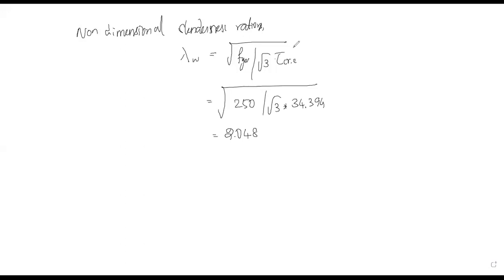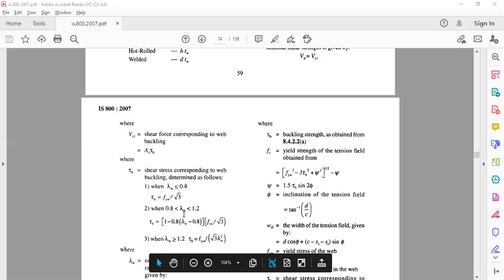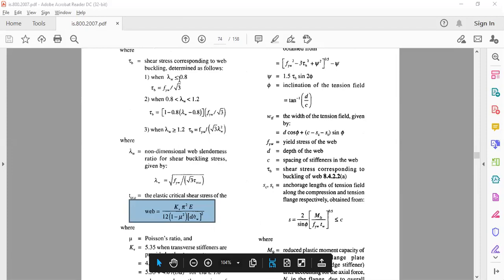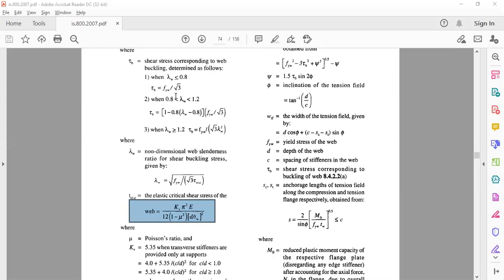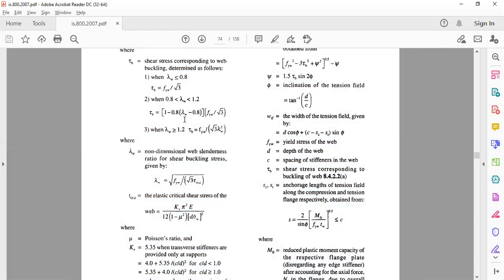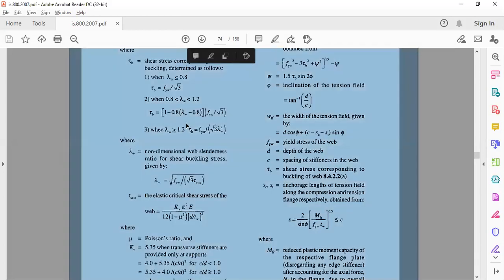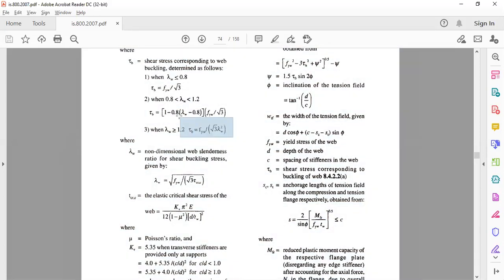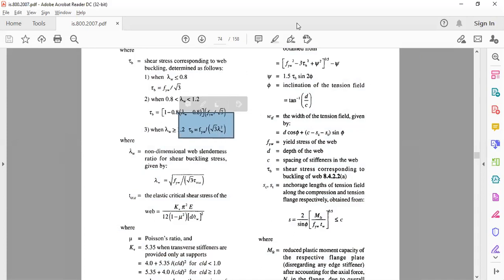Now we check the condition for lambda_w. There are three criteria: less than or equal to 0.8, between 0.8 and 1.2, and greater than 1.2. Since lambda_w is greater than 1.2, the tau_b value is calculated as fi_w divided by root 3 into gamma_w squared.